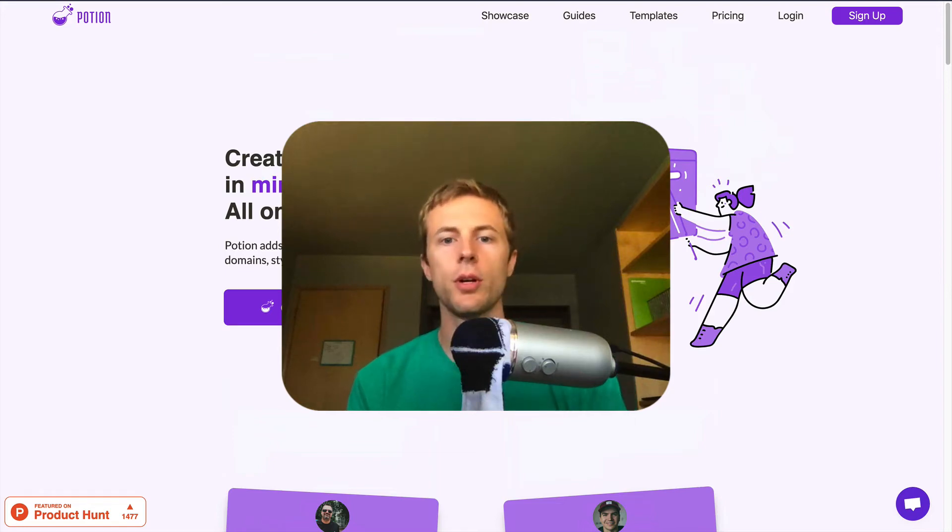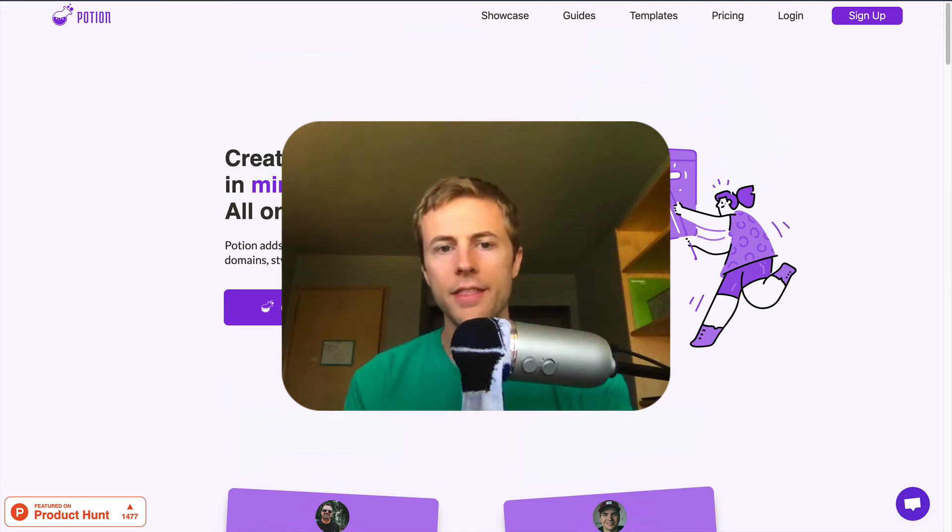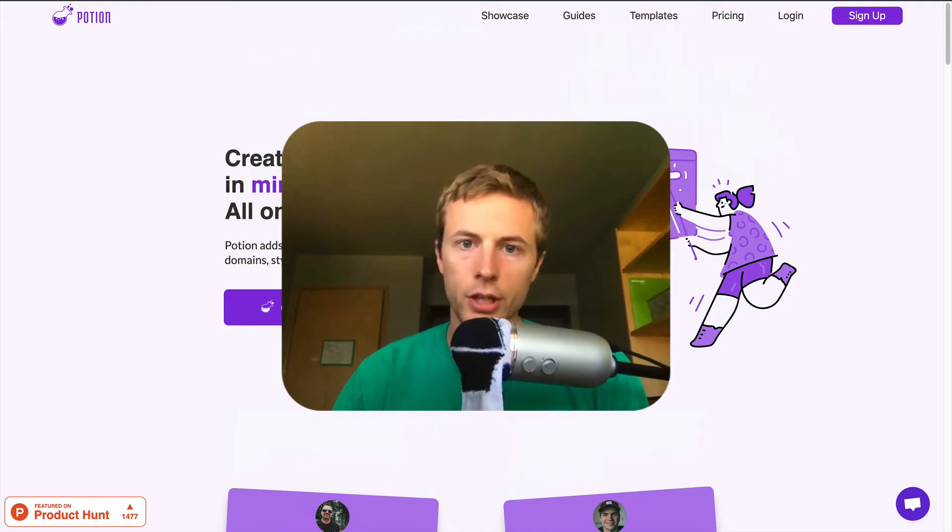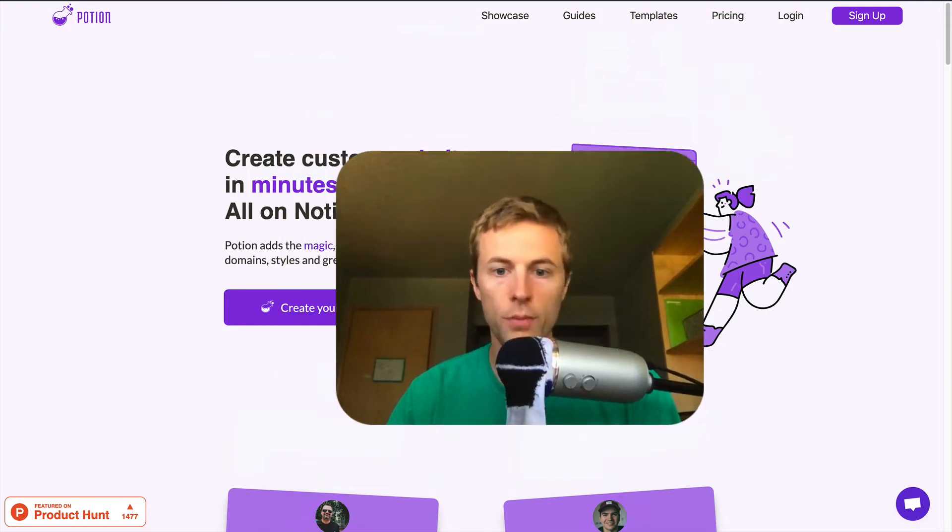Hello, my name is Noah, I'm the founder of Potion, and in this video I'm going to show you how you can create a footer for your Notion Potion website.